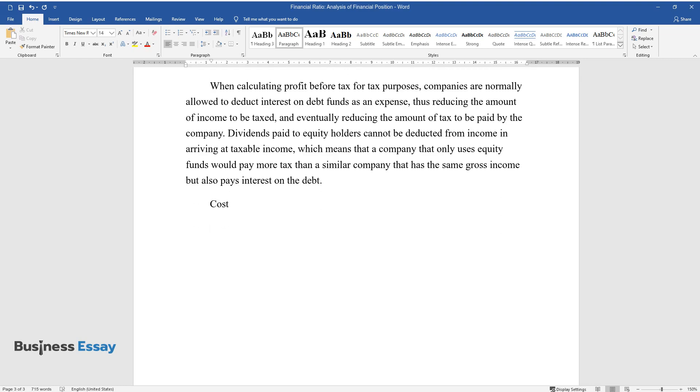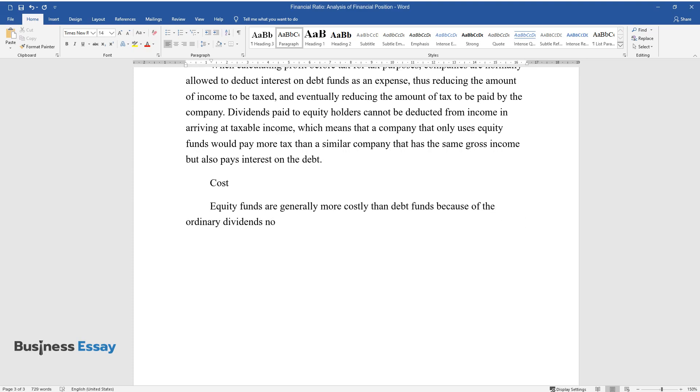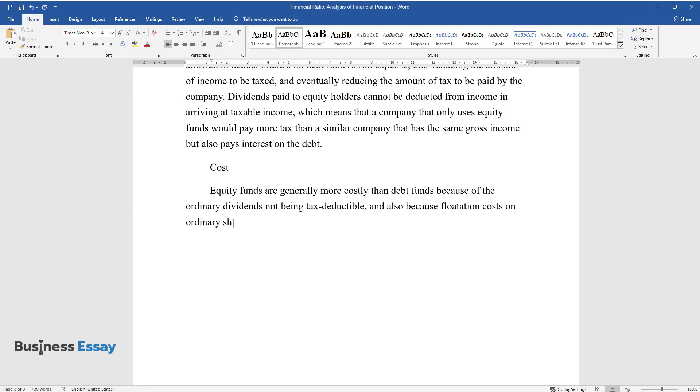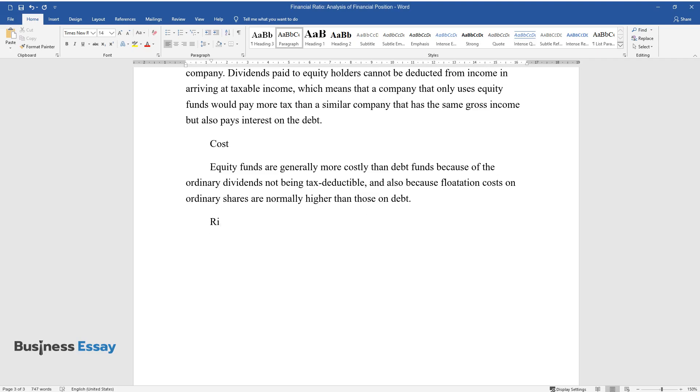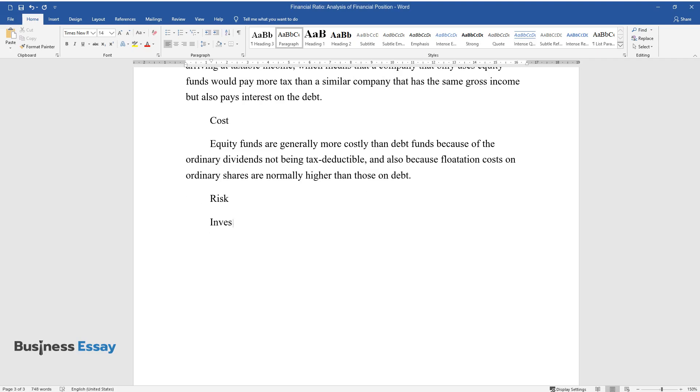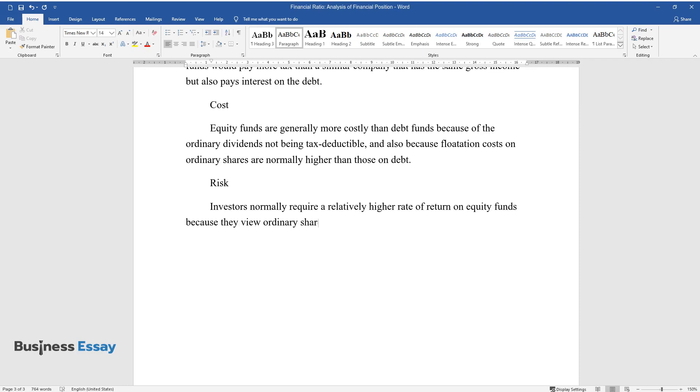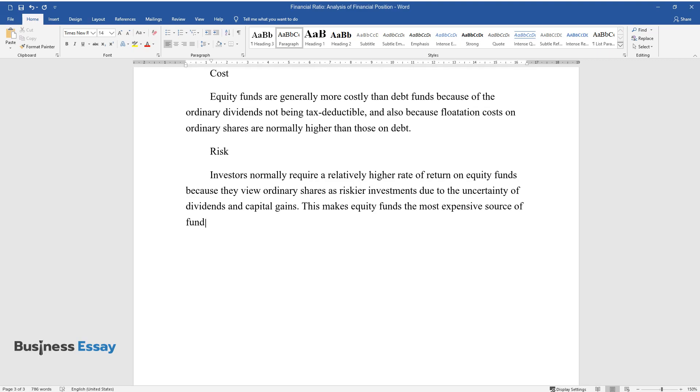Cost: Equity funds are generally more costly than debt funds because ordinary dividends are not tax deductible and also because flotation costs on ordinary shares are normally higher than those on debt. Risk: Investors normally require a relatively higher rate of return on equity funds because they view ordinary shares as riskier investments due to the uncertainty of dividends and capital gains. This makes equity funds the most expensive source of funds.